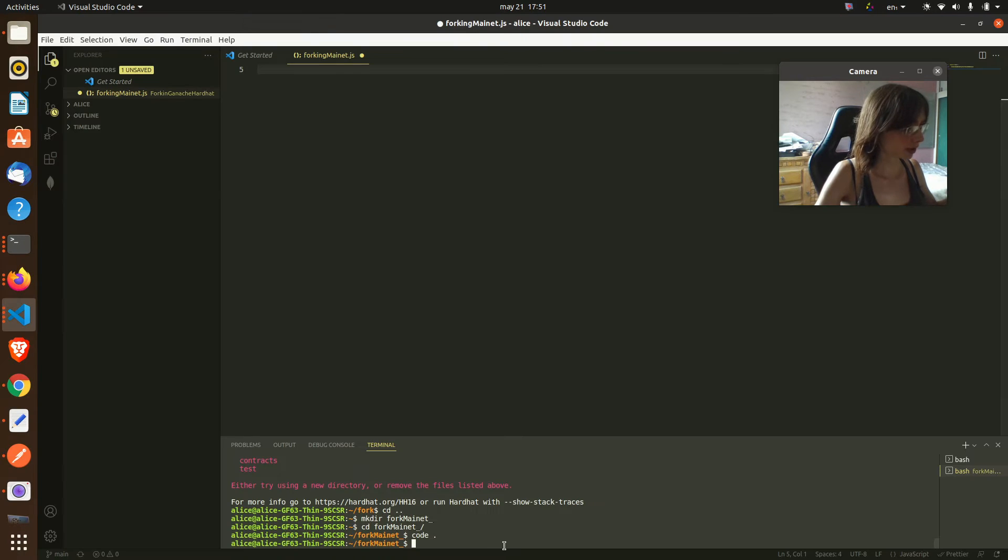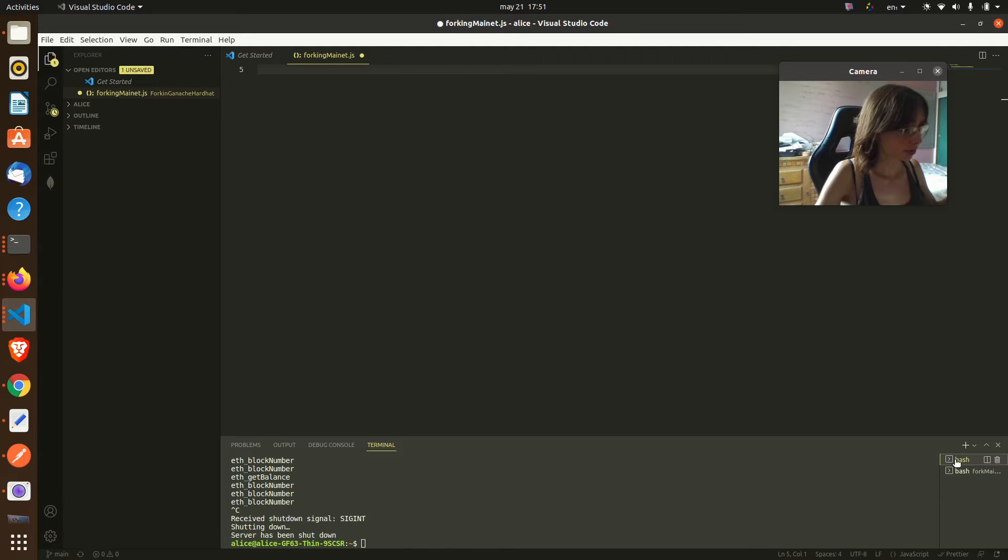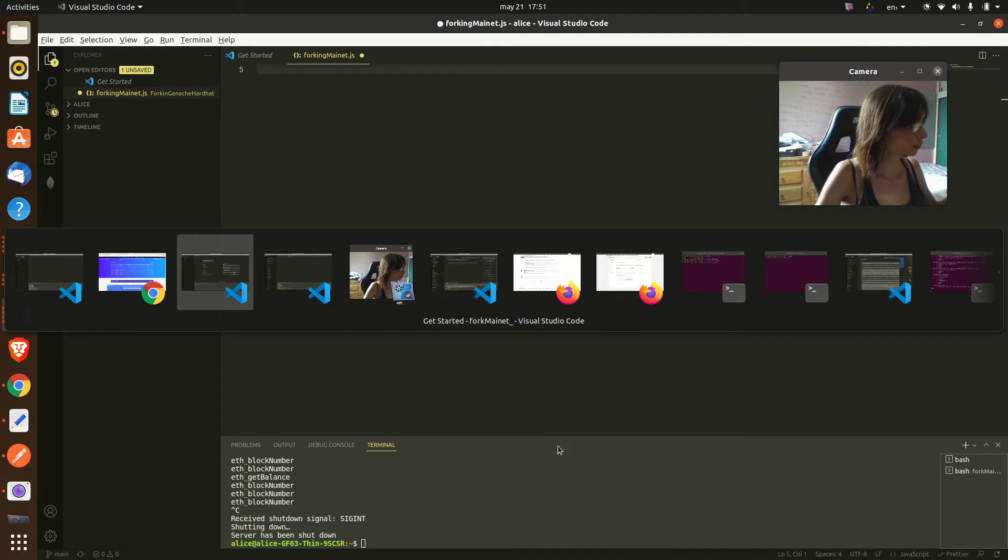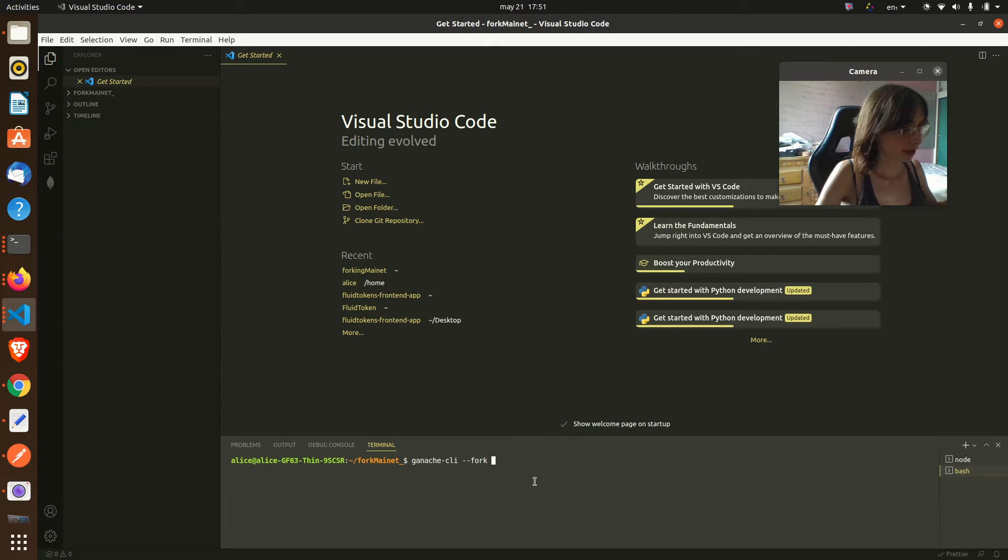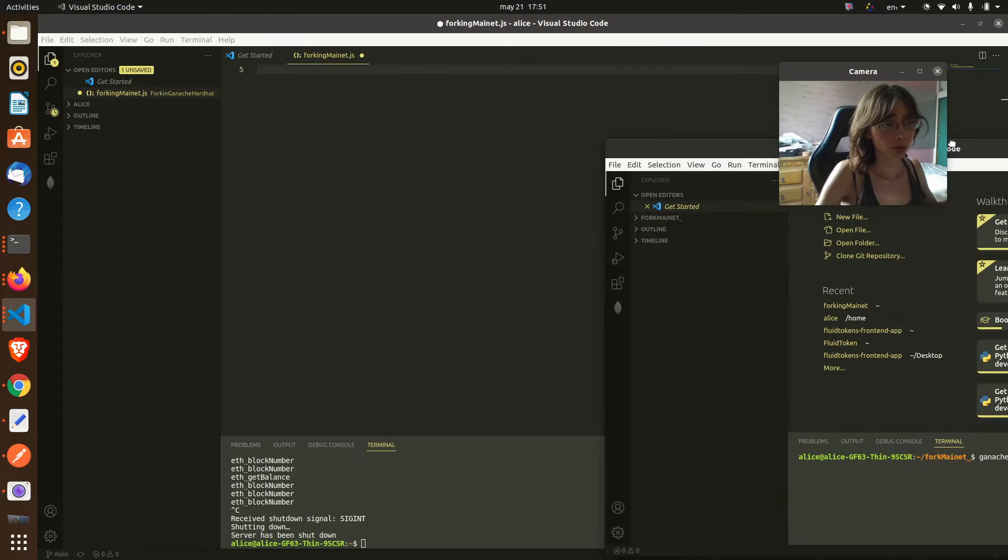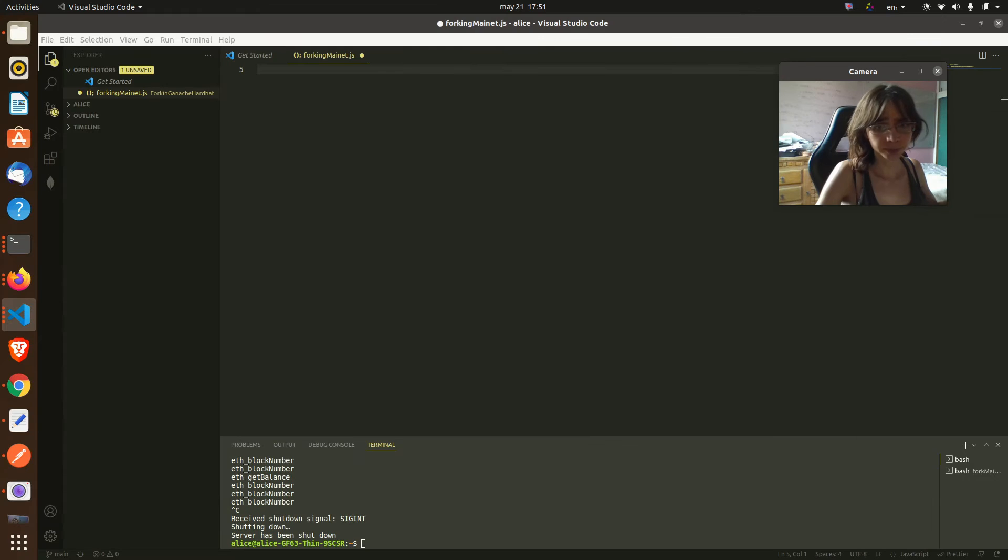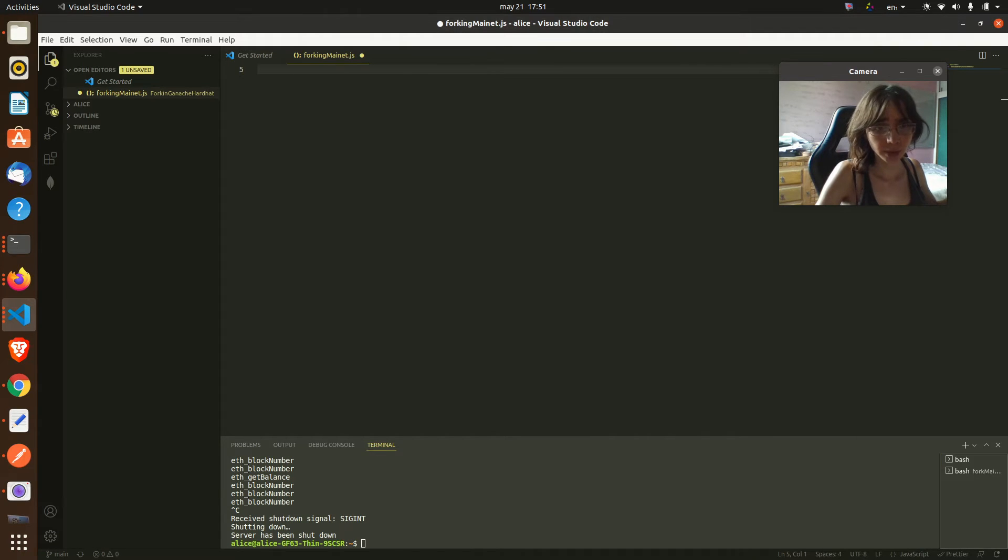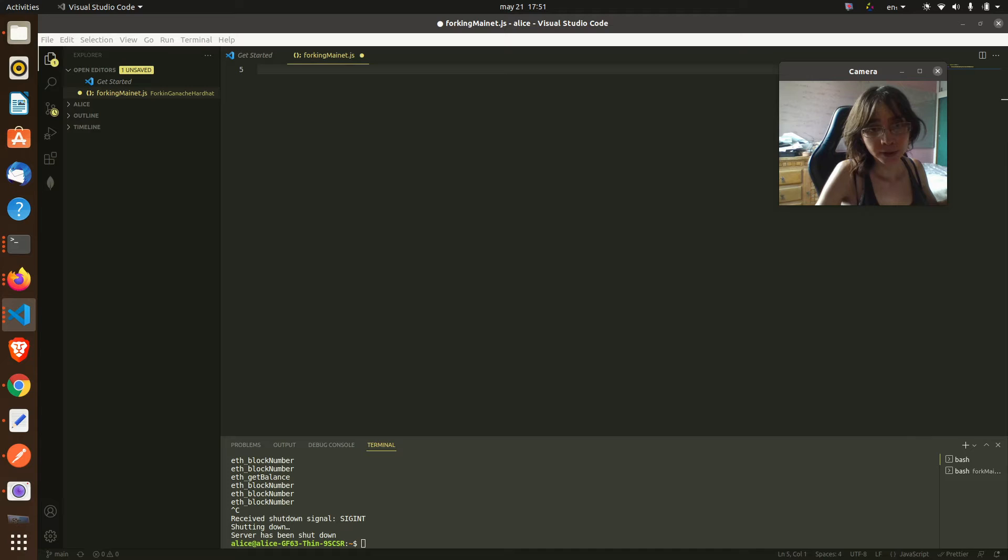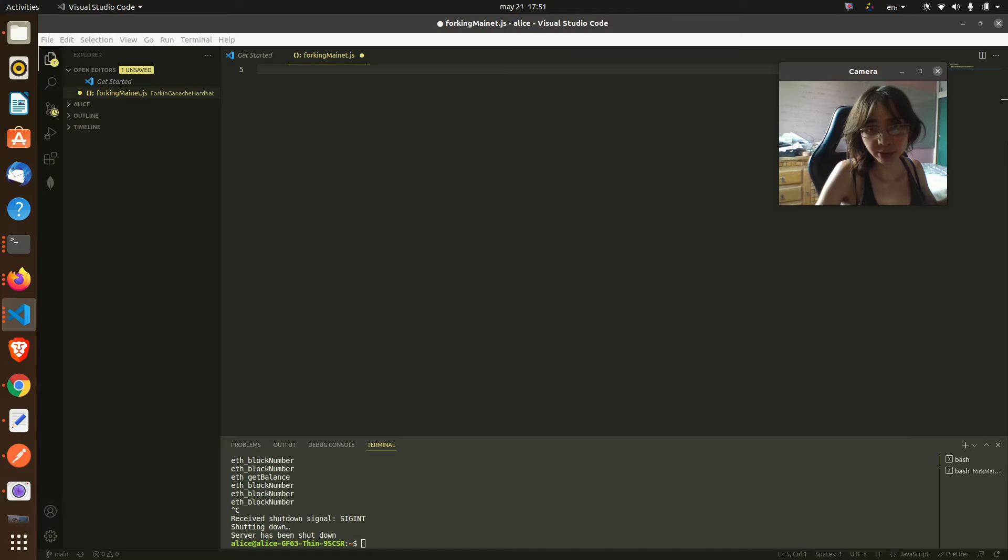Here we must pass our API key but I don't want to show you my API key, so I will go and copy this in my window.